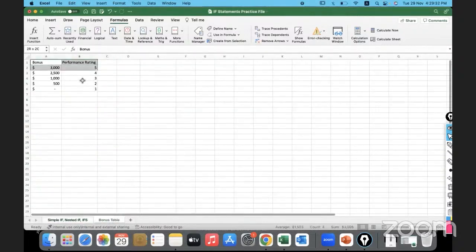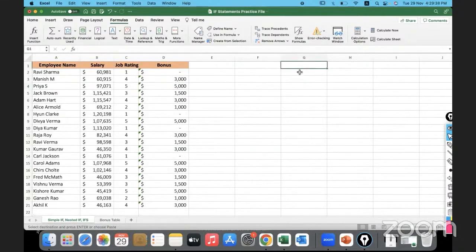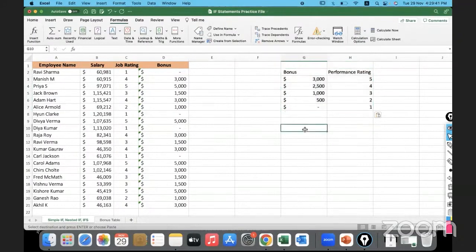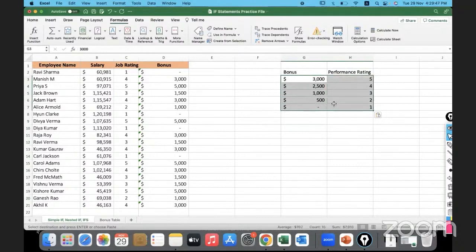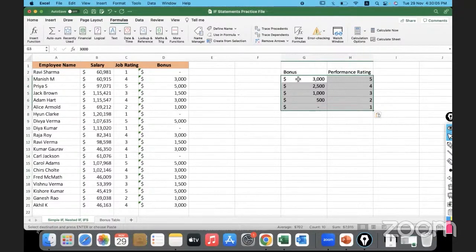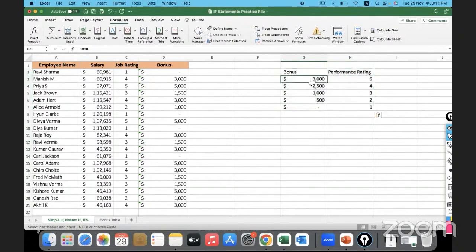Rather than hard-coding, we will put the bonus values in a separate table and reference those cells. That way, if the bonus for rating five needs to change to 10,000, we only update it in one place. We'll create another table with the performance rating and corresponding bonus stored separately.